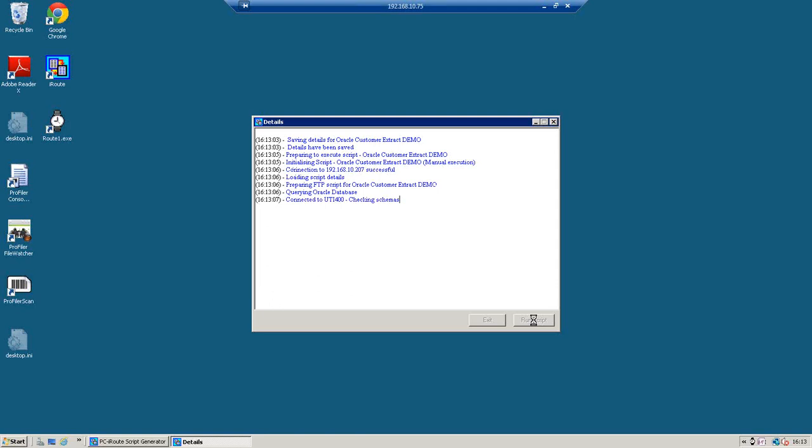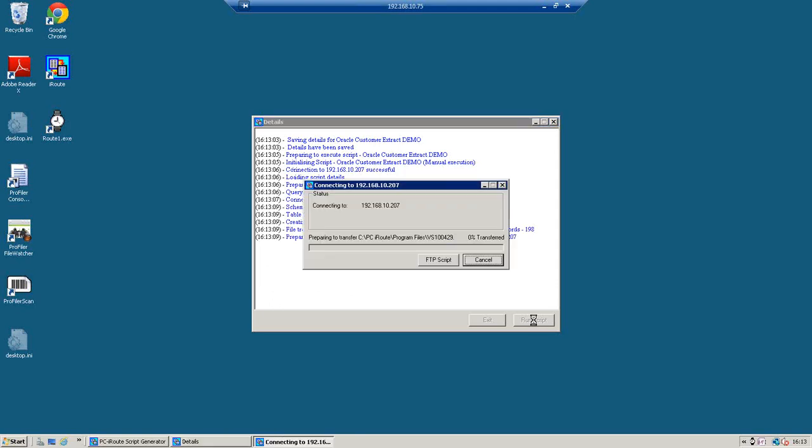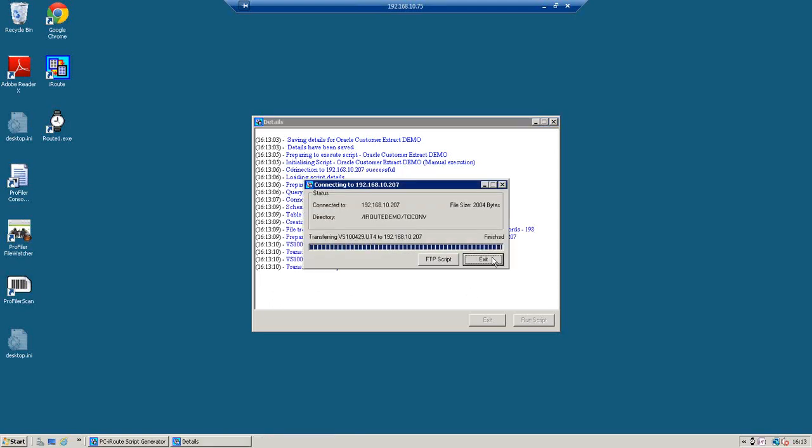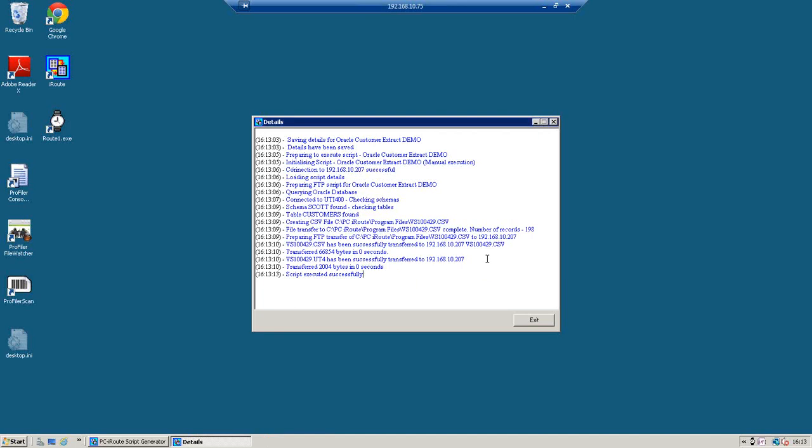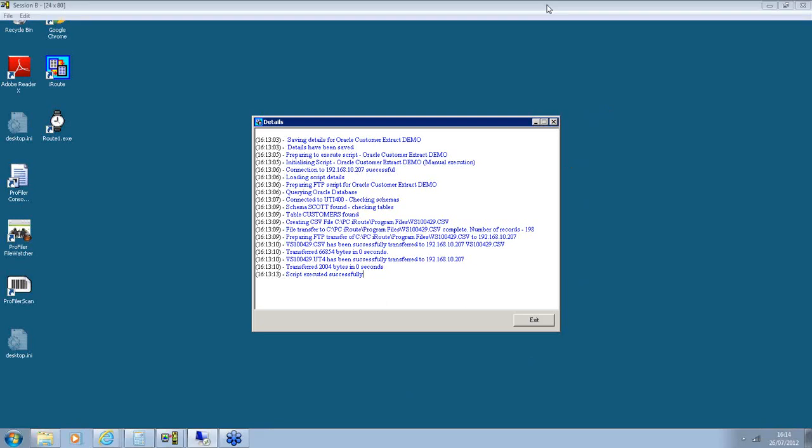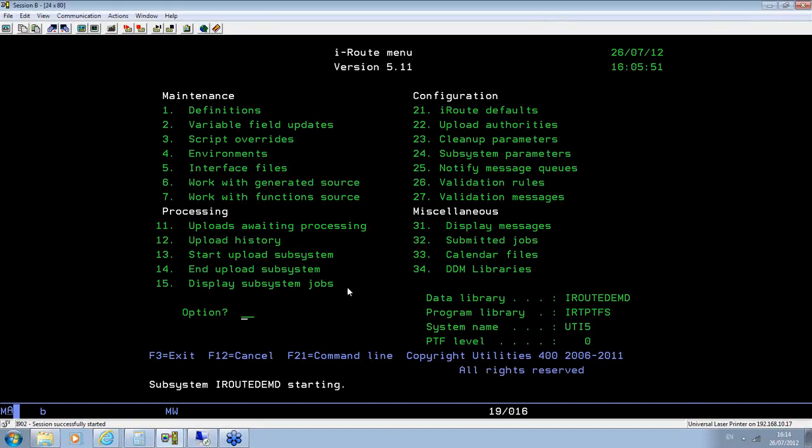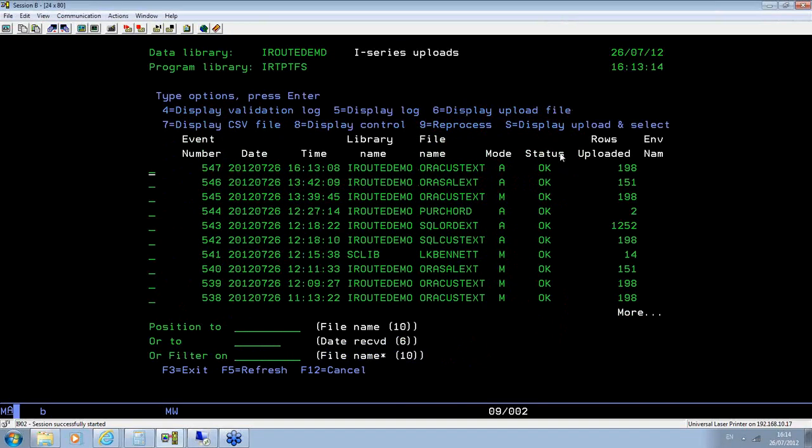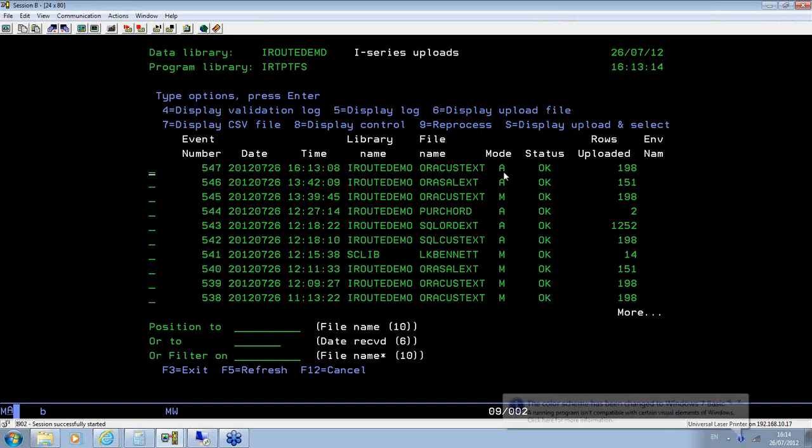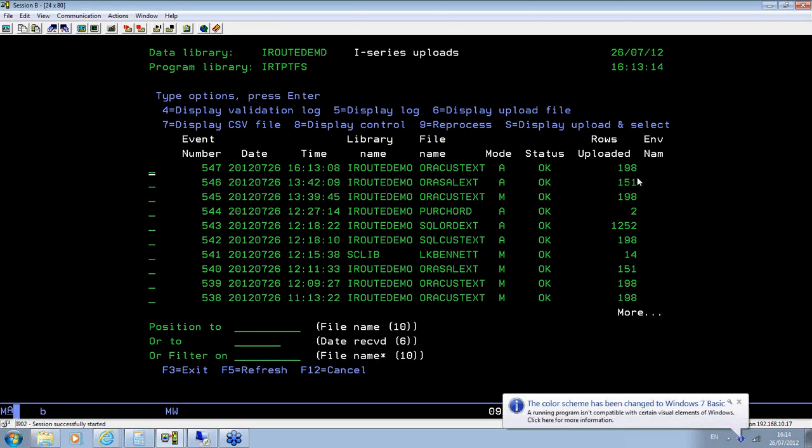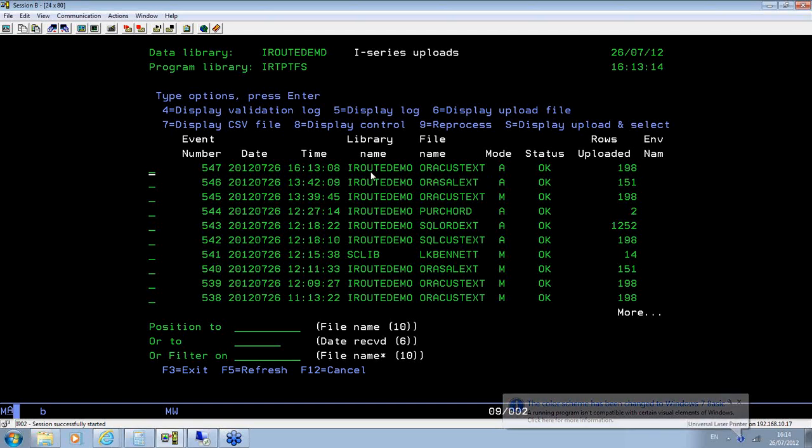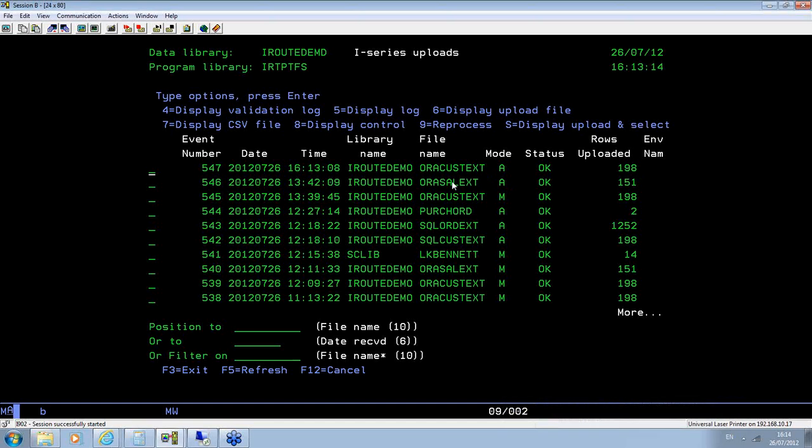It's actually running that script now. So it's connecting to the Oracle database, it's extracting the data, it's converting it into a raw format which we use to upload the data to the iSeries. Now once the data has arrived on the iSeries, the product on that machine takes over, and it will convert the data and write it to whichever format, whichever table I've told it to write it to. So here, as you can see, automatically my upload occurred, and it's written 198 rows to a file then called oracusxt in library iRoot demo.